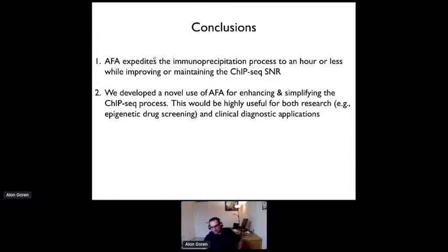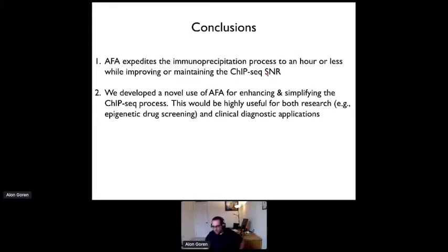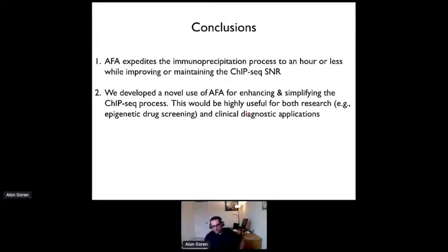To summarize, the AFA allows us to expedite the immunoprecipitation process from overnight to approximately one hour or less, while improving or at least maintaining the signal-to-noise ratio of the ChIP sequencing. We are developing a novel use of the AFA that would allow enhancing and simplifying the ChIP sequencing process, and we envision this could be highly useful for research, drug development, drug screening, or clinical diagnostic applications.